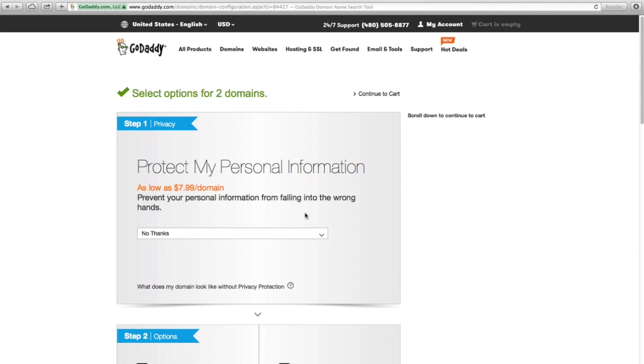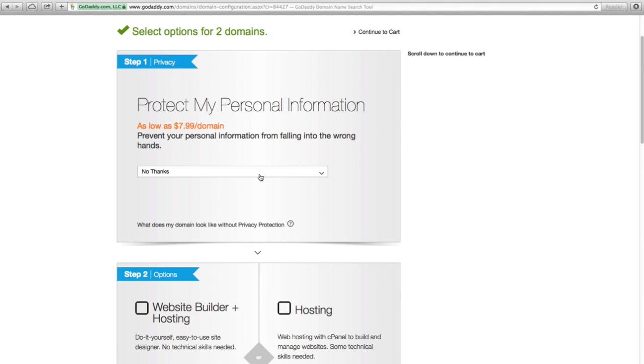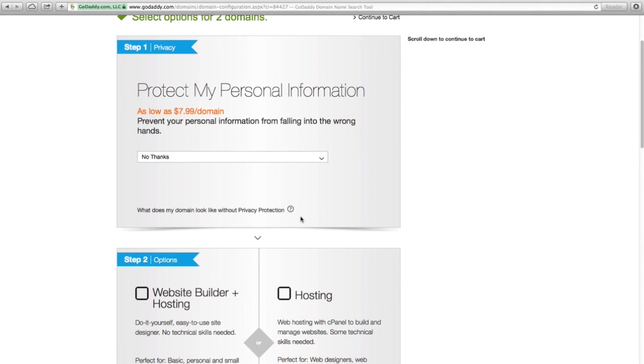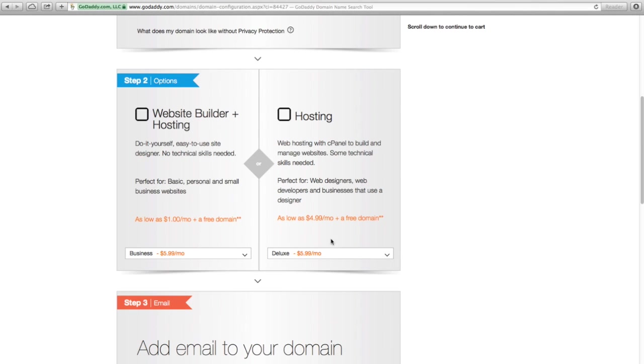When I go in here to buy it, I don't really care about protecting my personal information, so I'm not going to pay extra for that. I don't need a website builder or hosting. We just need the domain.